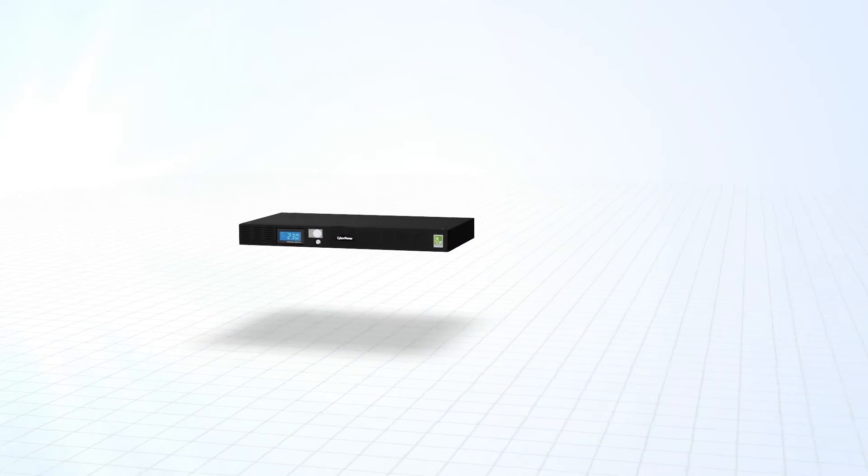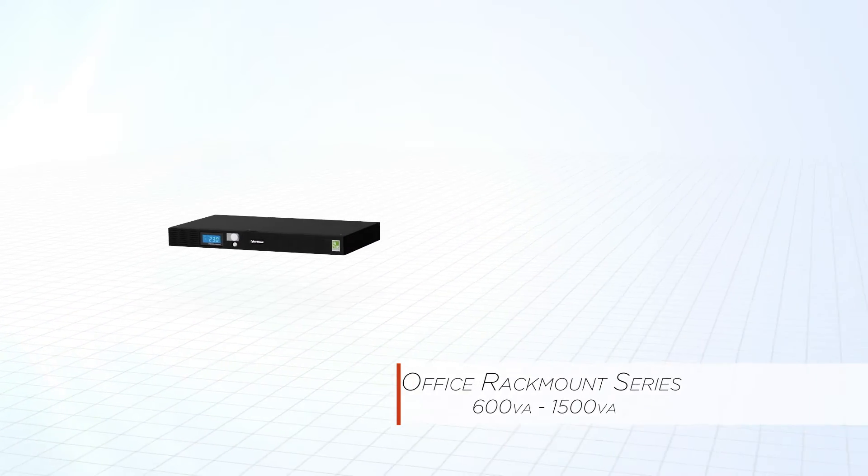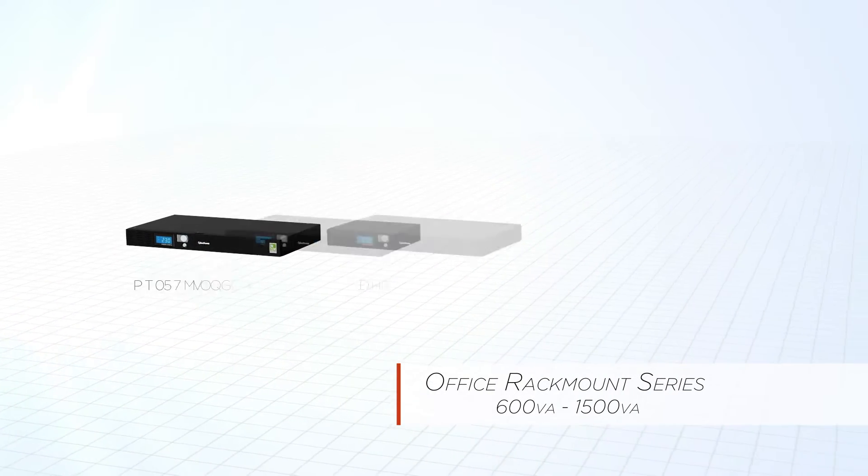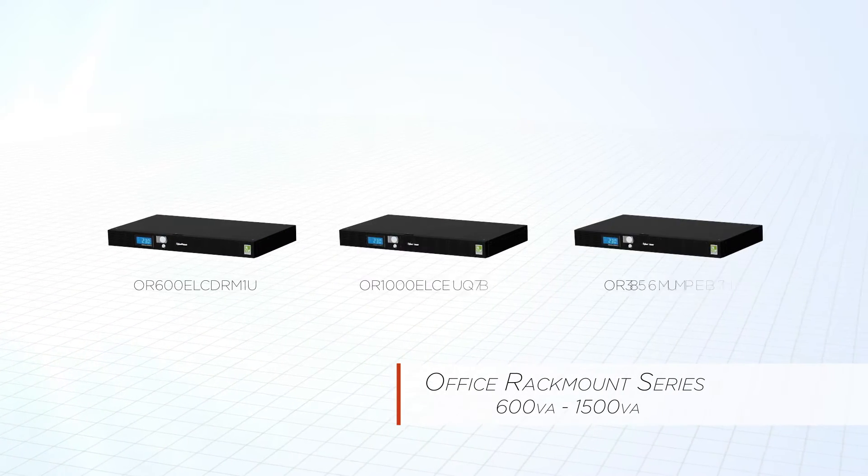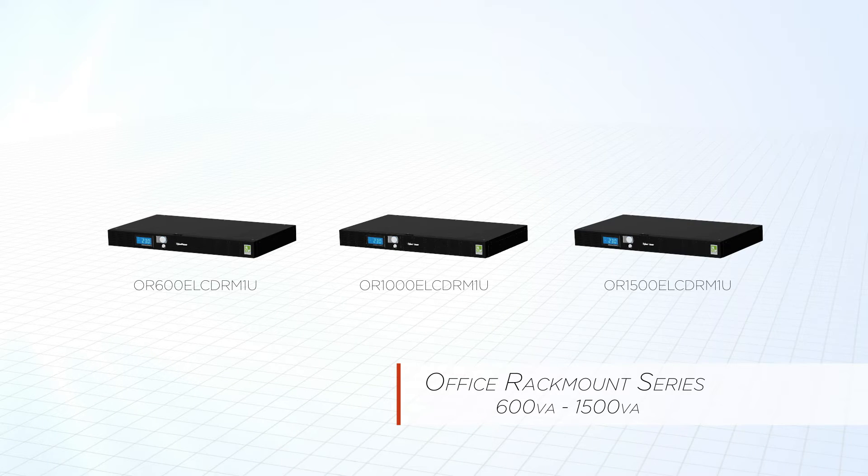Its rack mount design offers simulated sine wave output power for loads from 600 VA to 1500 VA and for users from SMEs to corporate data centers.